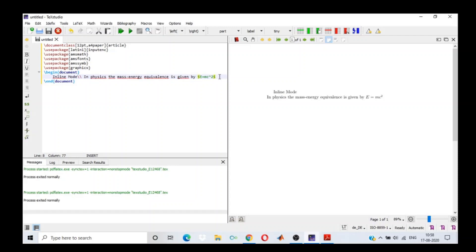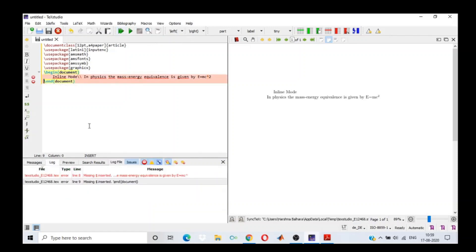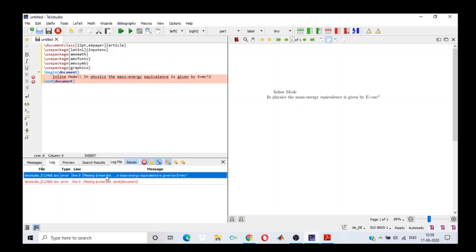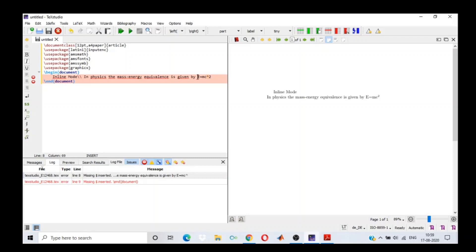The best part about LaTeX is it tells you where you're going wrong — it gives you a very big hint. If I remove the dollar signs and compile the document, it gives me an error saying a dollar sign is missing, on line eight. So whenever I'm writing any mathematical equation, I need to include it between two dollar signs.